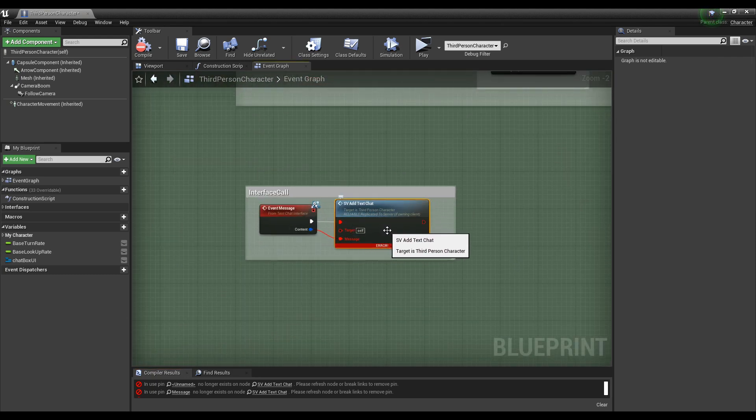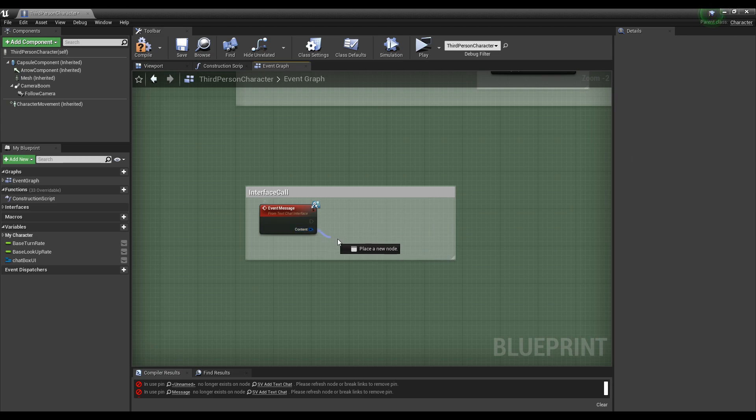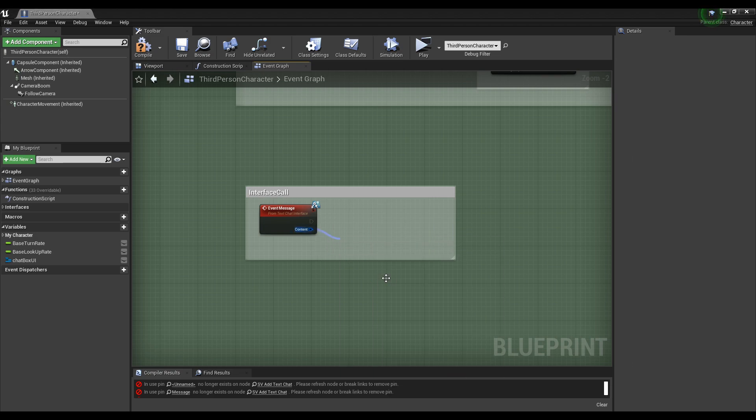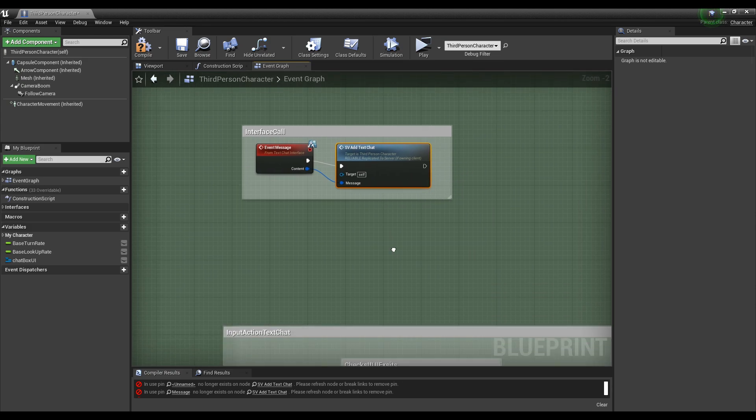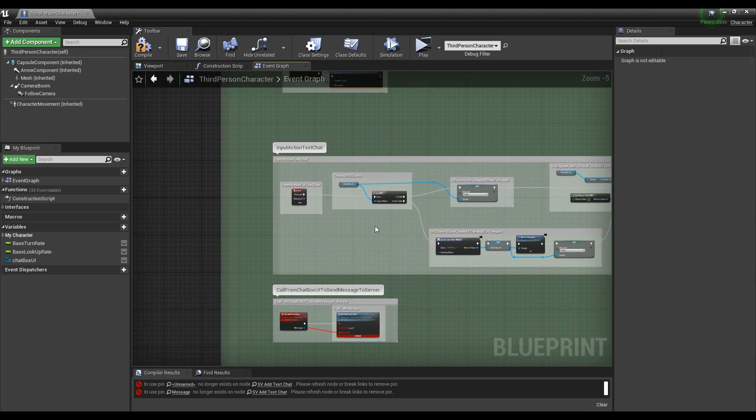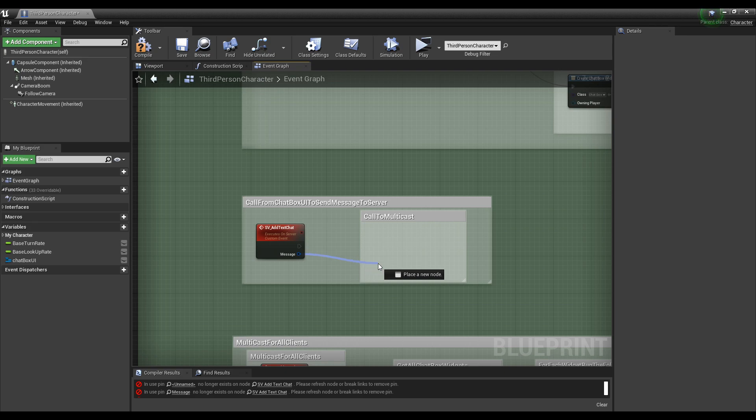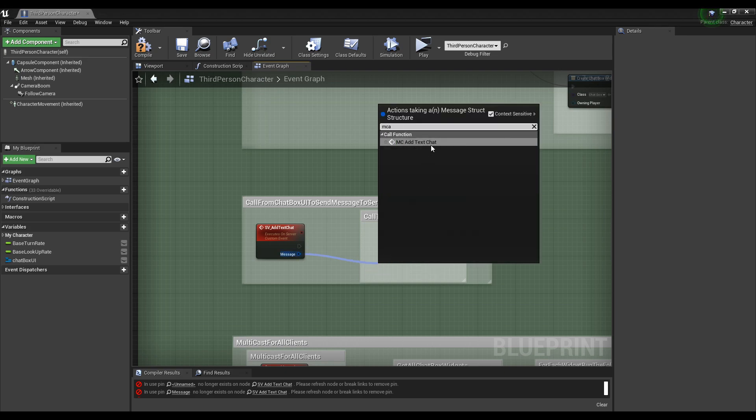Re-add it: SV Add Text Chat. And then same with the multicast node here: MC Add Text Chat.